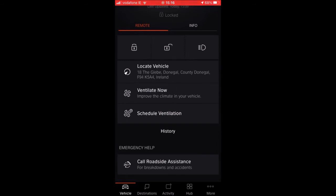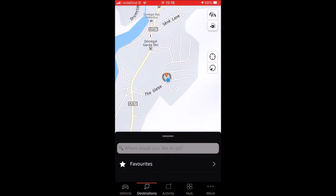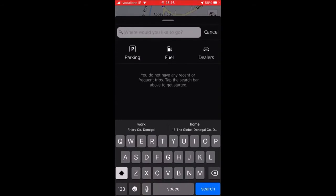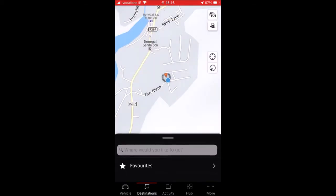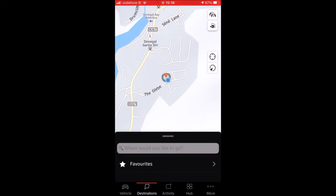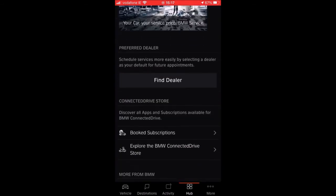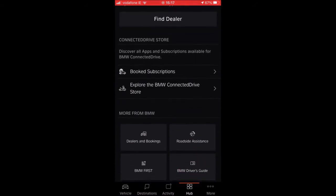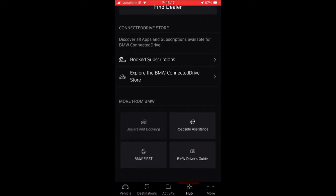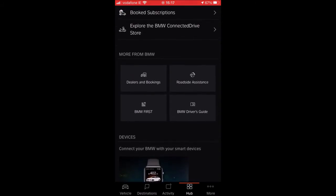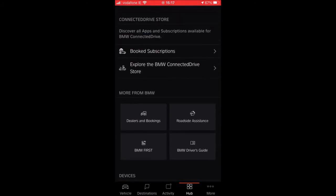Below that you have Call Roadside Assistance — very self-explanatory. Destinations brings up the map where you can search for car parks, fuel stations, and BMW dealers. Activity brings you back into the map — some features are repeated across other tabs. Then in the Hub, this is where you can find BMW dealers, book a subscription, explore the BMW ConnectedDrive store, and there are various other features. The BMW app also works with Apple Watch. BMW Driver's Guide, BMW First — everything you could want is in here.